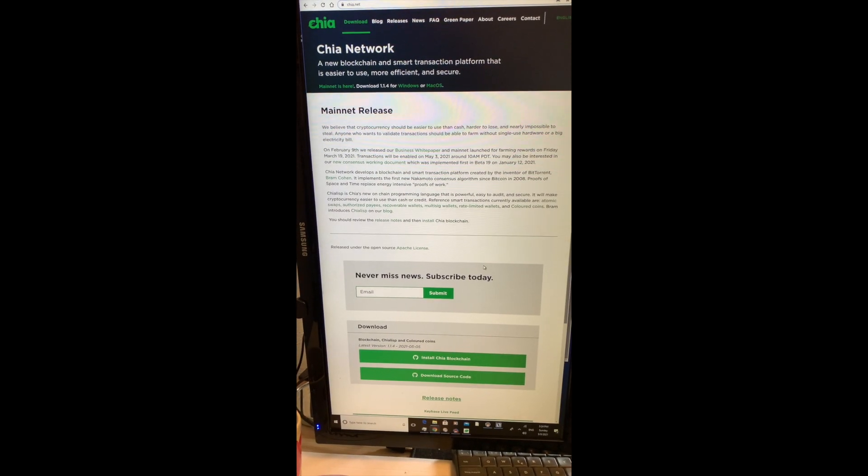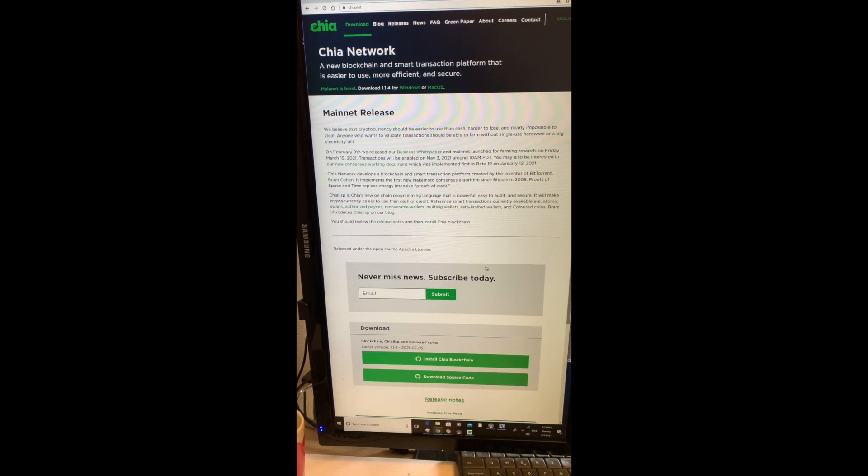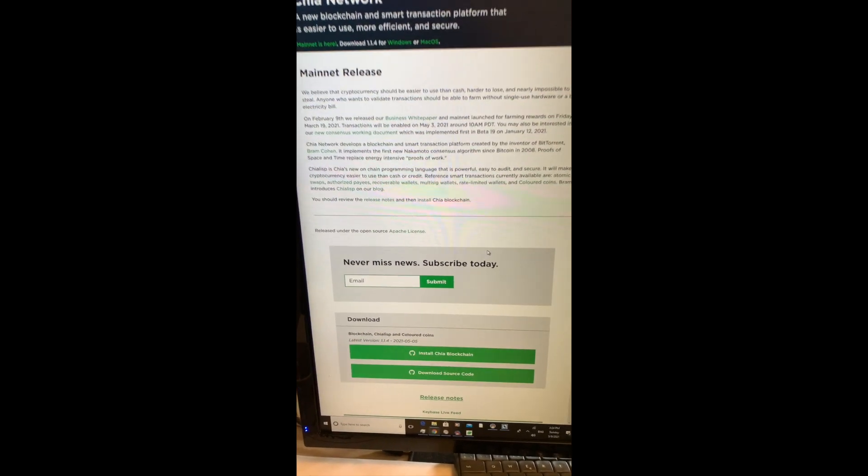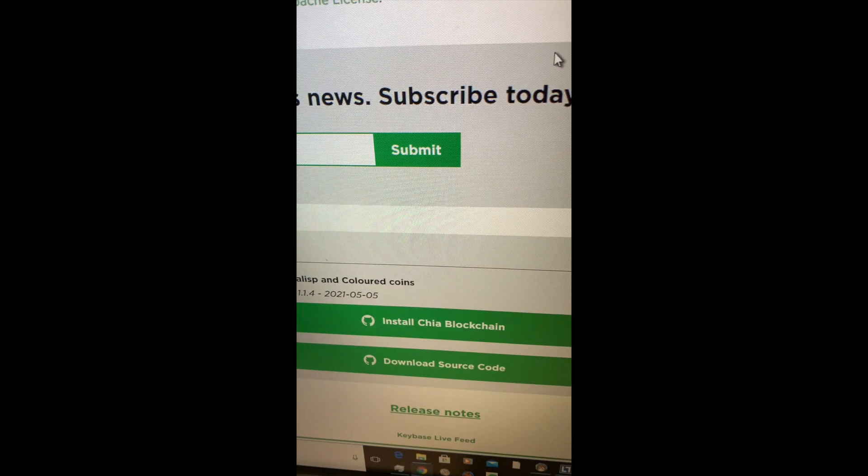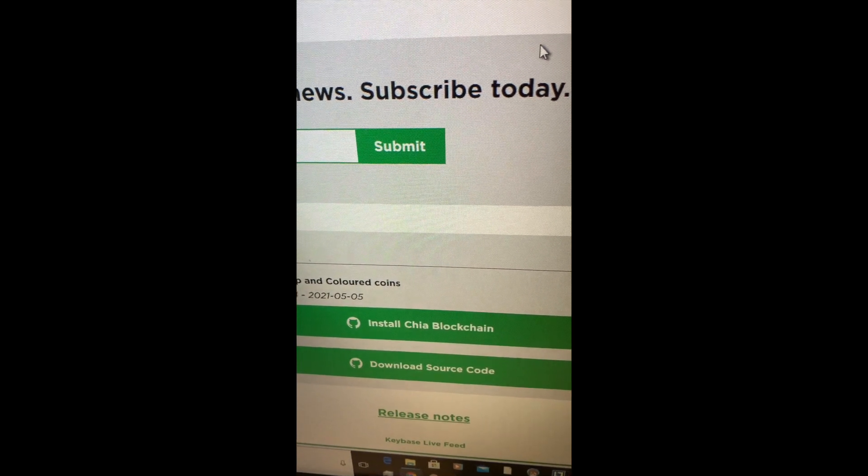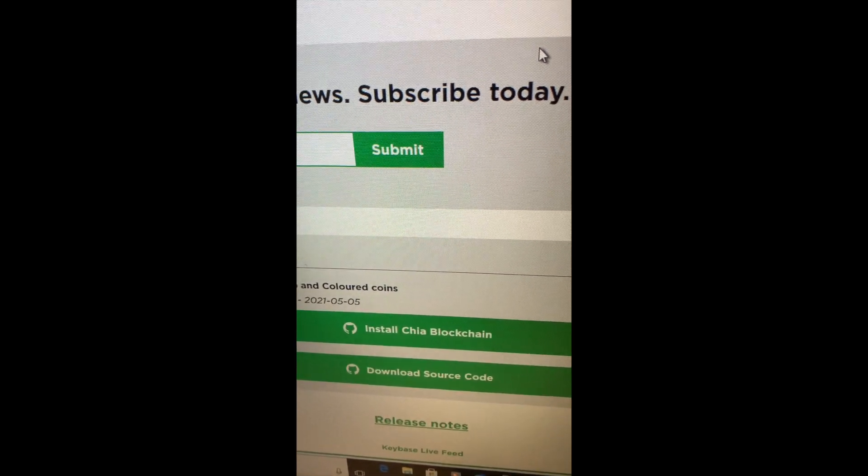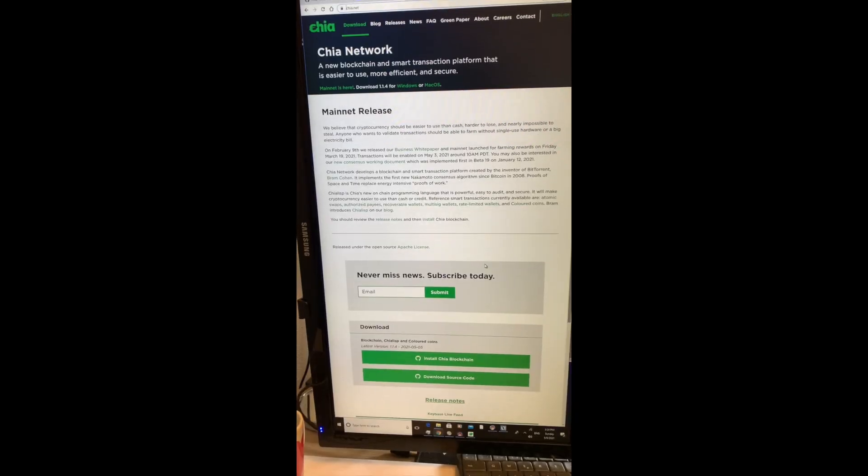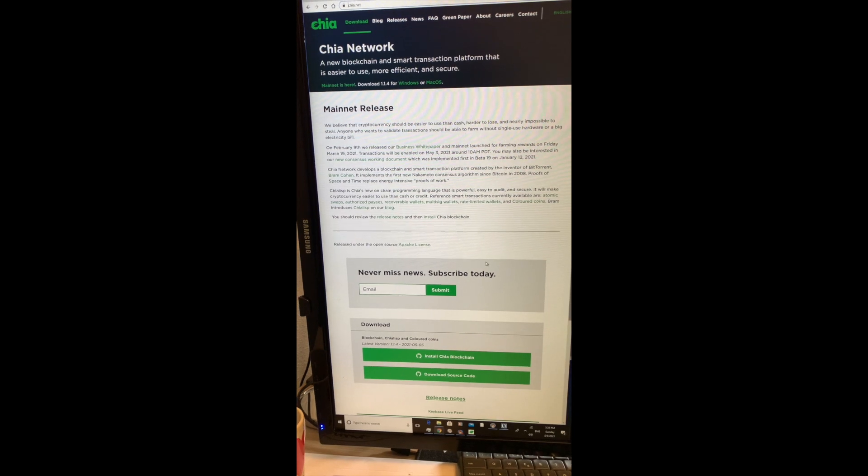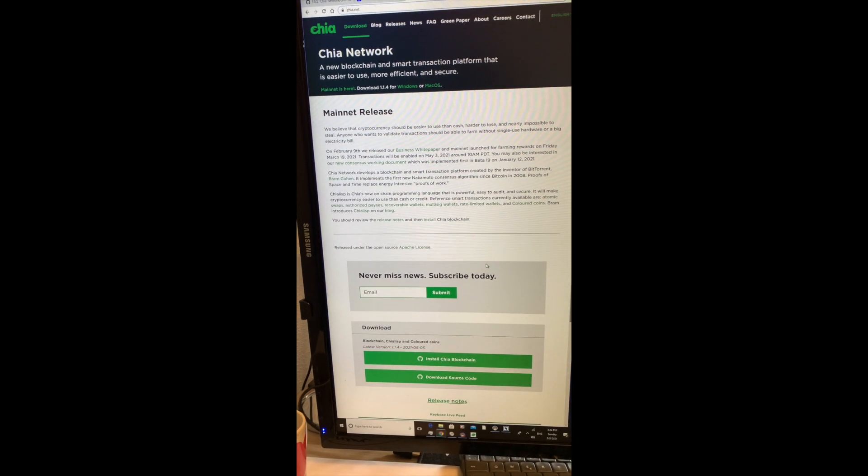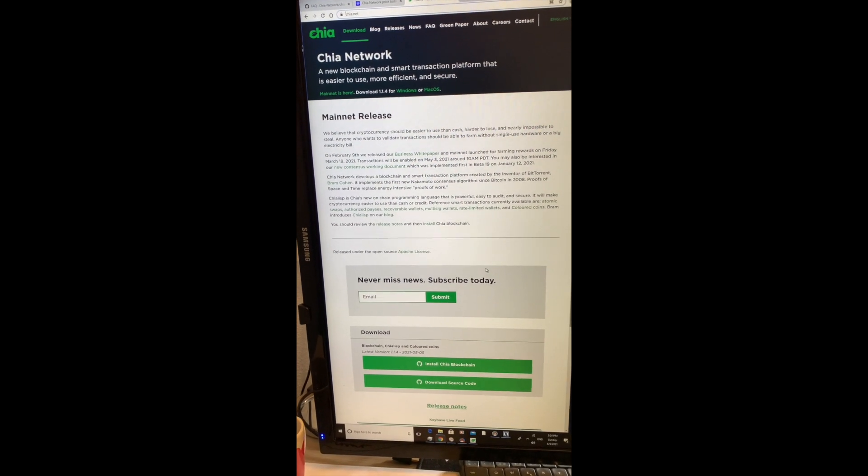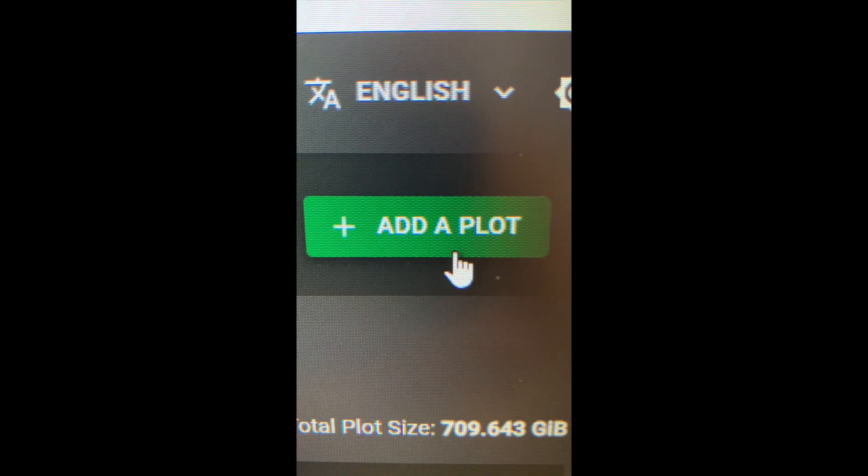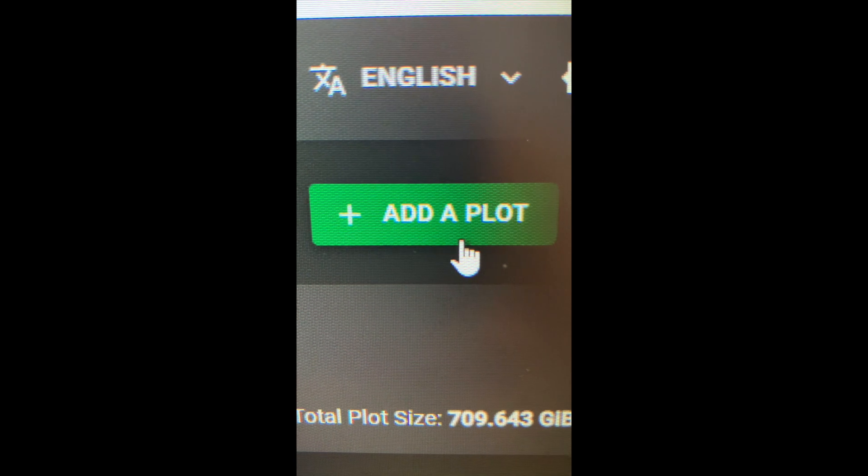So all you have to do now is go to chia.net and download the Chia blockchain app. I have another video showing how to install the Chia app, I link it below.